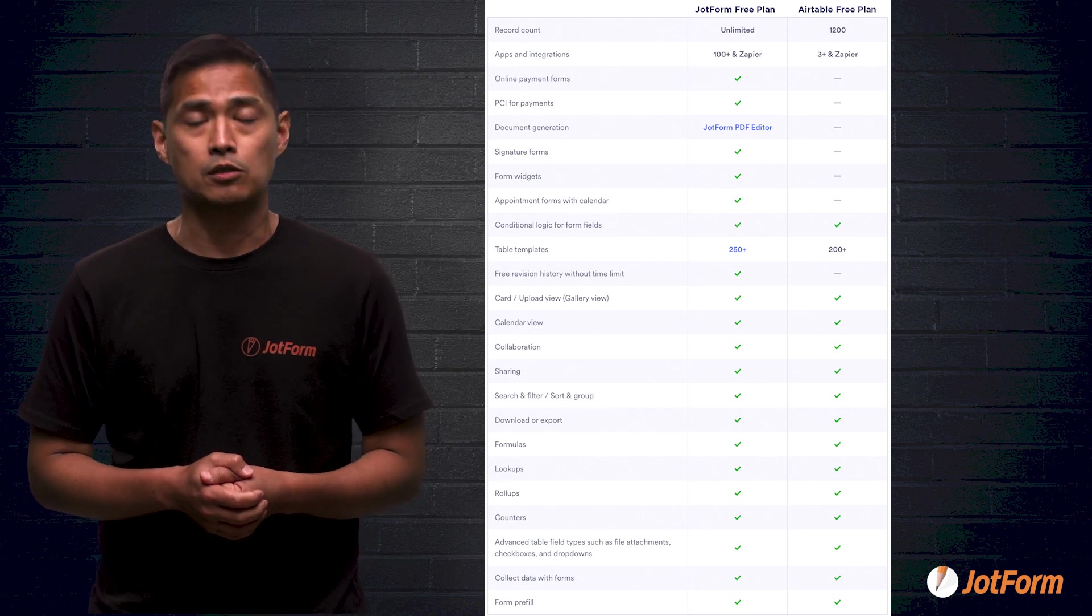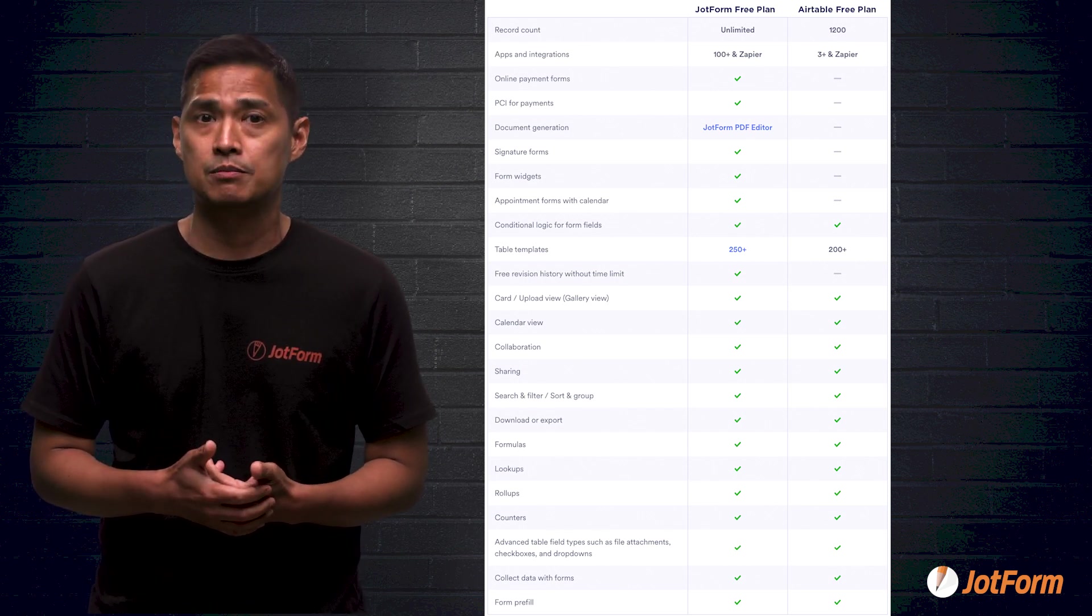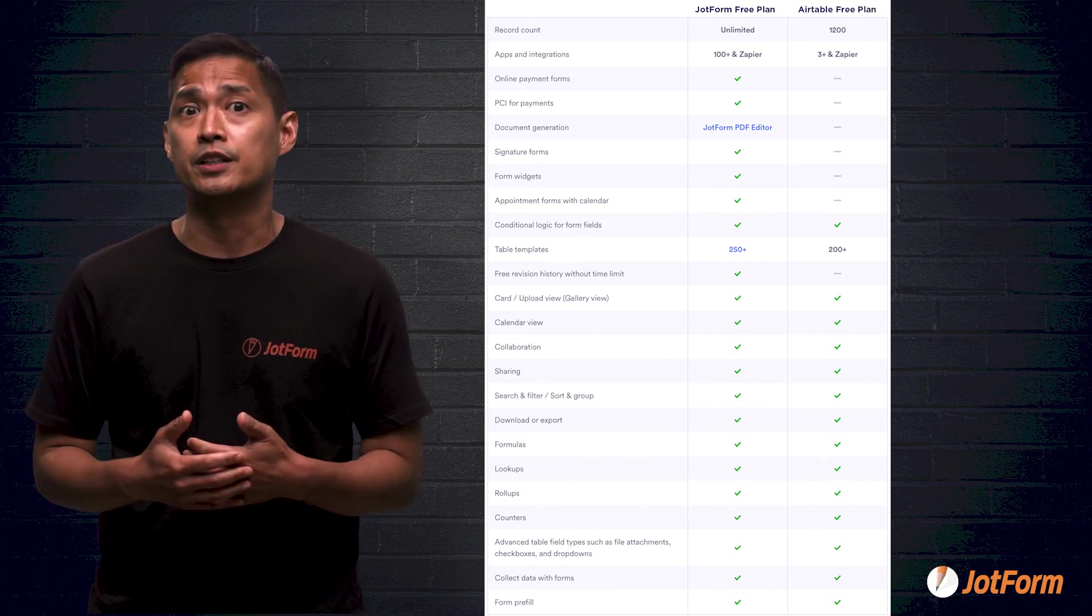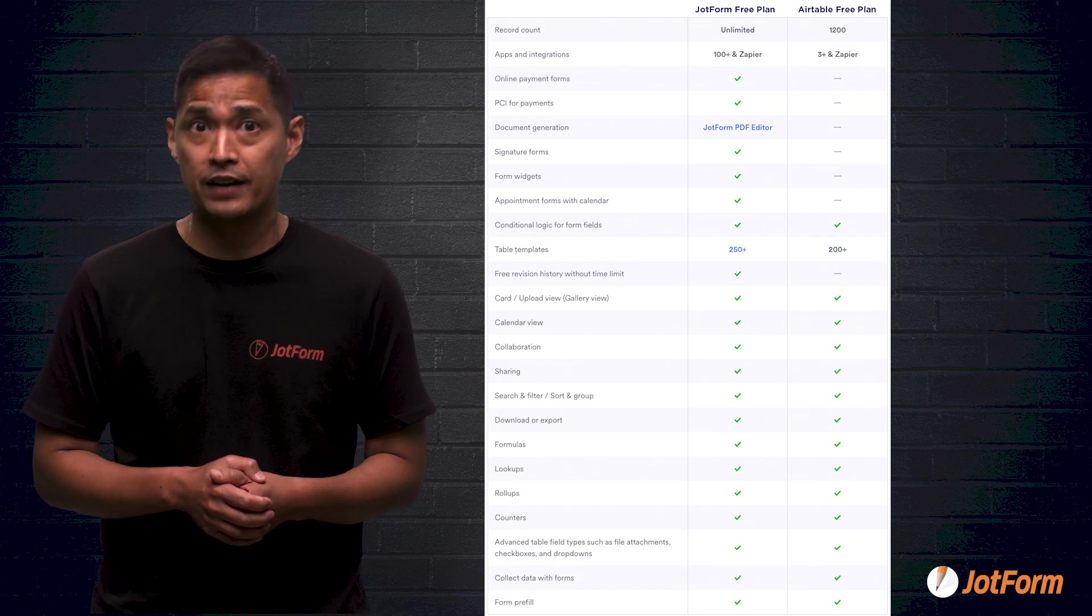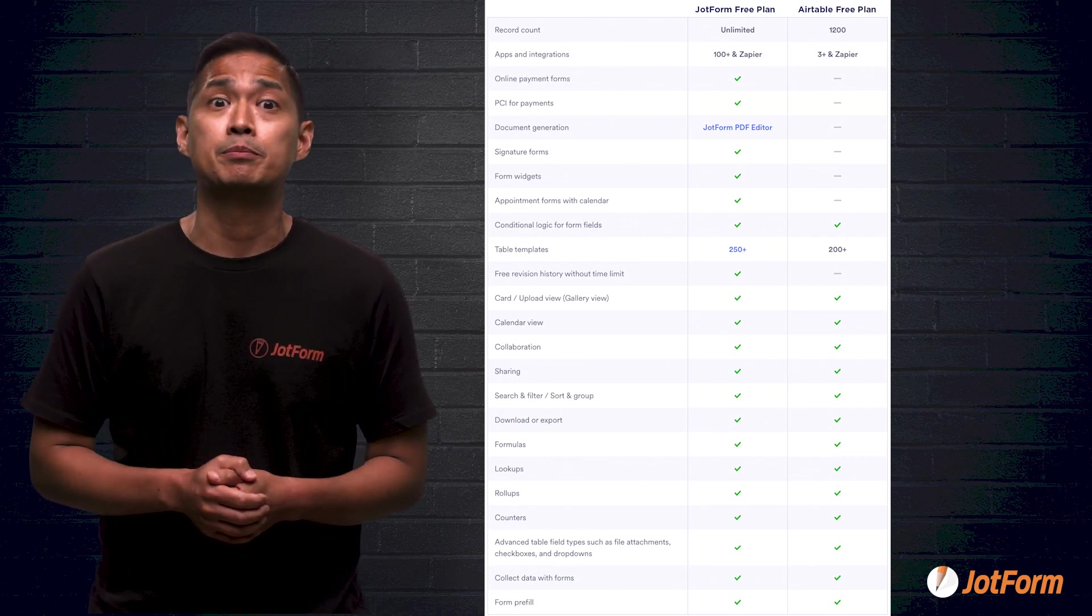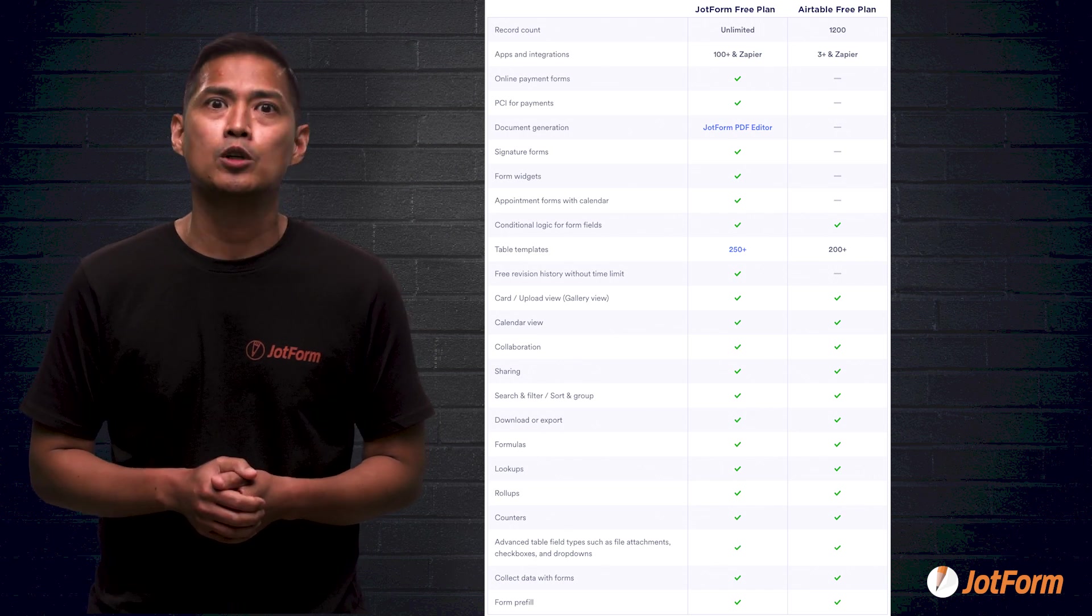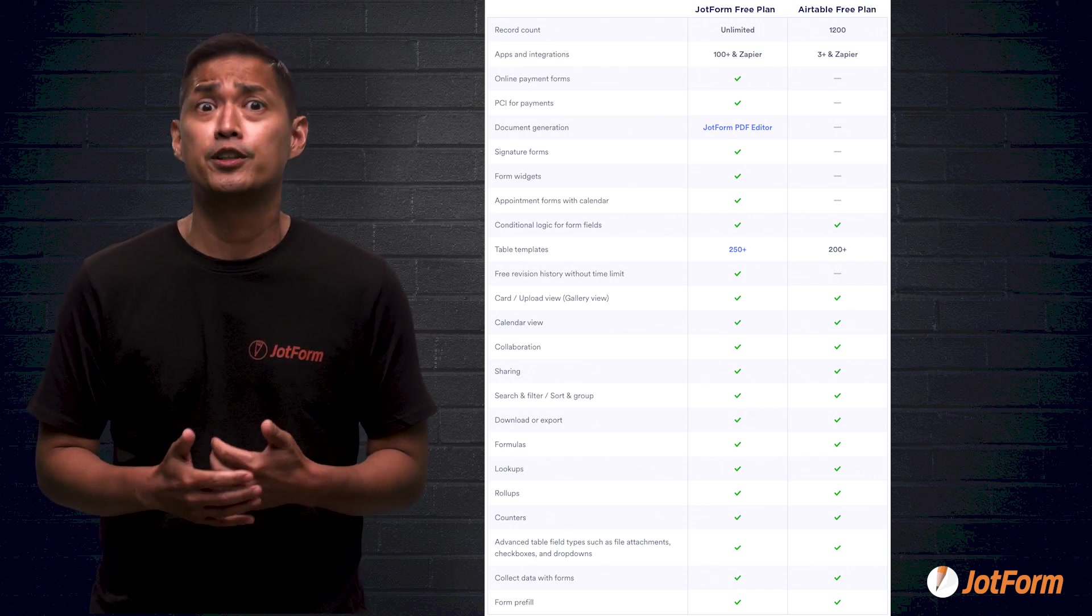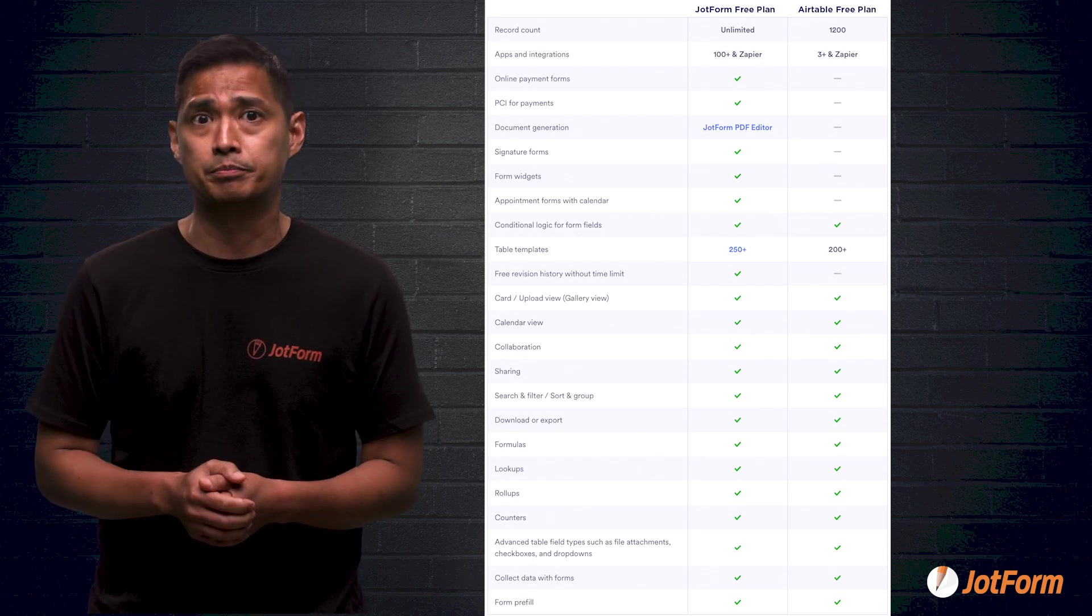formulas, lookups, rollups, counters, data collection forms, form pre-fill, and advanced field types such as file attachments, checkboxes, and drop-down menus. But in this video, we're going to go over the things that are dissimilar between the free versions of Airtable and JotForm.